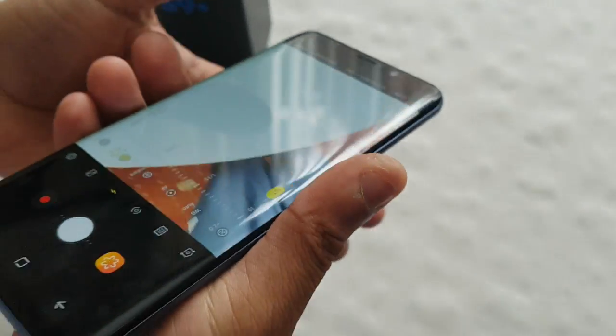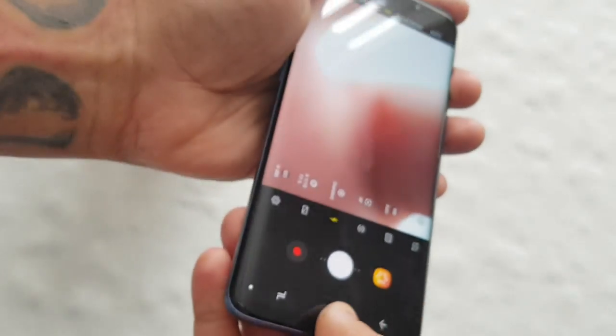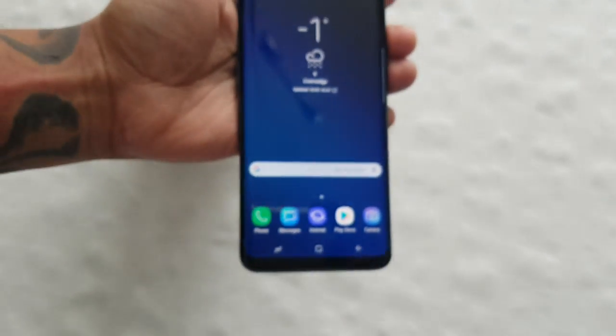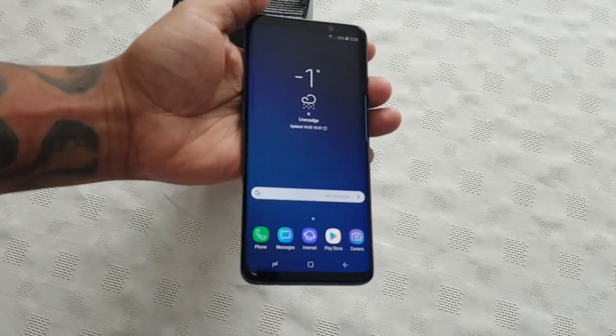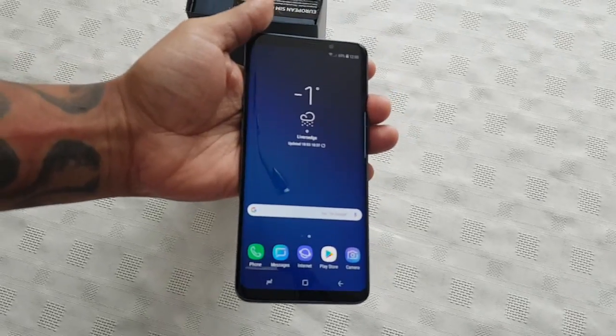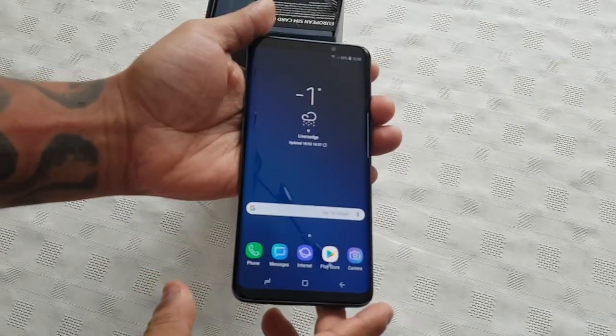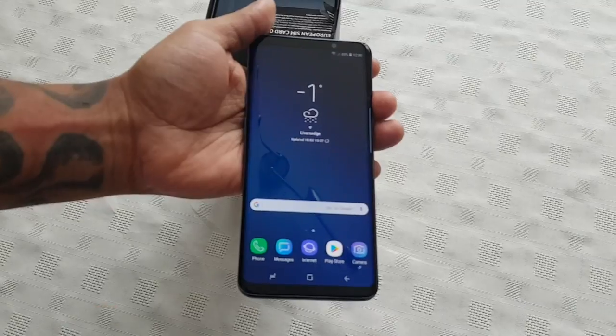So yeah guys, that's how you change the camera aperture on the Samsung Galaxy S9 Plus. If this answered your question and helped you out, be sure to give the video a thumbs up. Thanks for watching — it's your boy the Android Doctor.